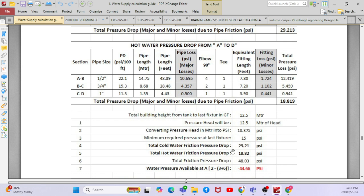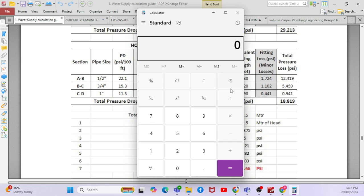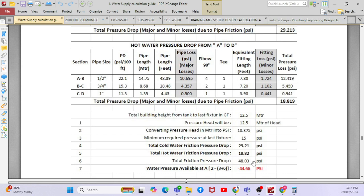When you add all the pressure drops, the total cold water friction pressure drop comes to 48 PSI. This can also be expressed in feet, meters, or bar — the values are equivalent, only the units differ. To convert PSI to bar: 14.85 PSI equals one bar, so 48 divided by approximately 14.5 gives roughly 3.3 bar. So that is the way to calculate your pump head for the water booster pump — it is quite straightforward.